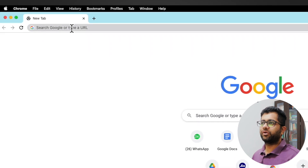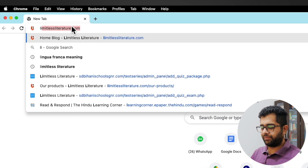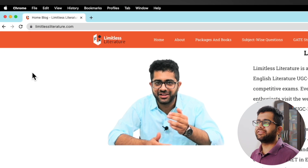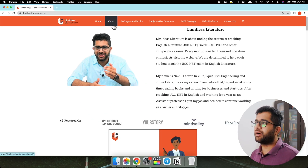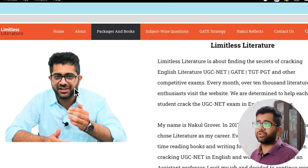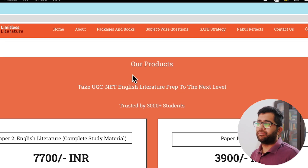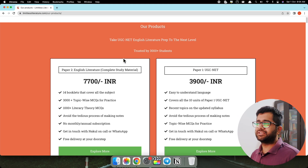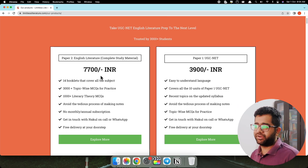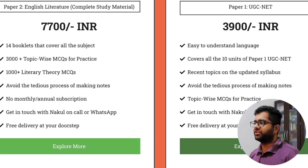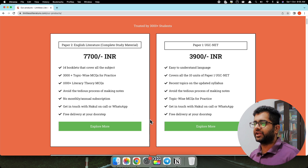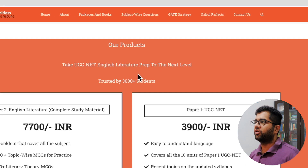Here is the computer screen. What you have to do is simply visit our website limitlessliterature.com. On this website we have a header section with Home, About, Packages, and Books. These are all the packages and books we provide to students. You can check all the packages we are providing — this is the complete package course for GATE or UGC-NET preparation. You can click on 'Explore More' if you are interested in purchasing the courses, study material, and guidance.